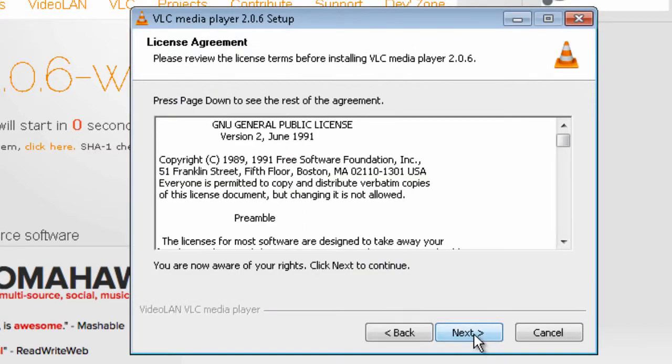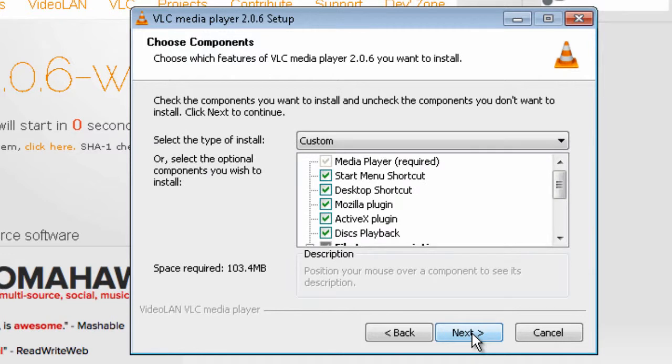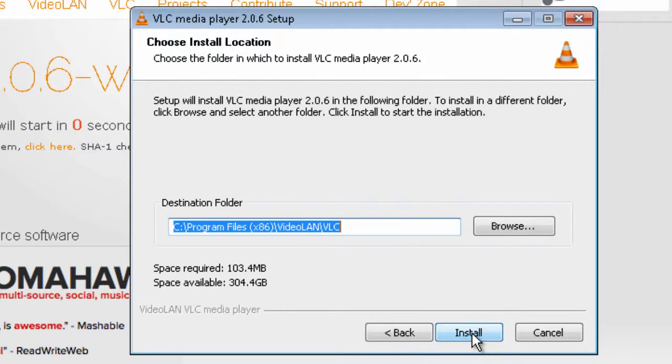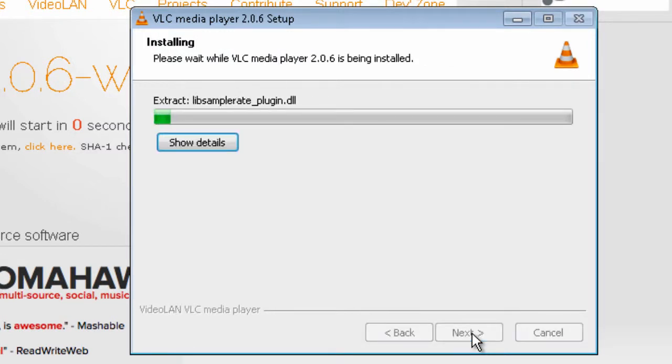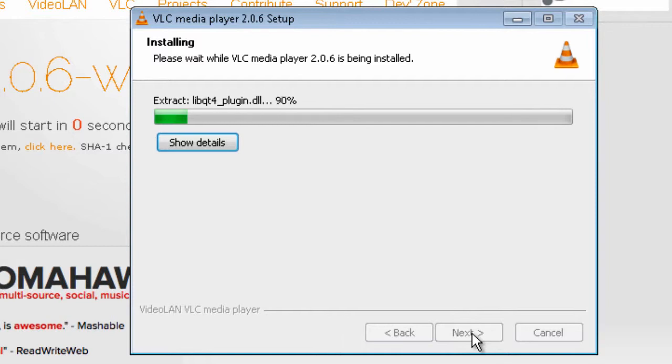Next, next, next, and install. This one shouldn't really take that much time to install.